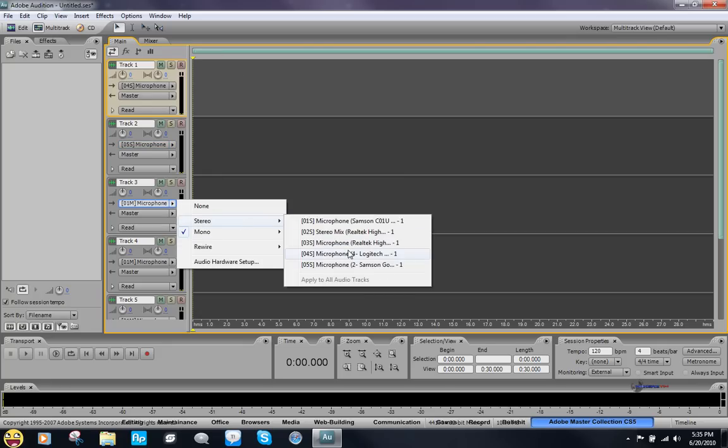Alright, and then you can select however many you want, it doesn't really matter. There's not really any limit, but I guess the limit would be whatever your computer can handle. My computer can handle like four.